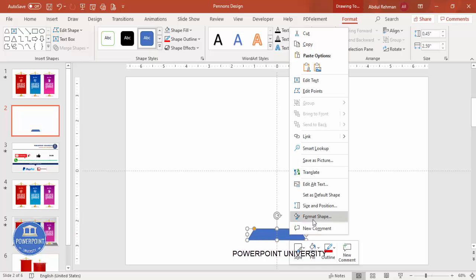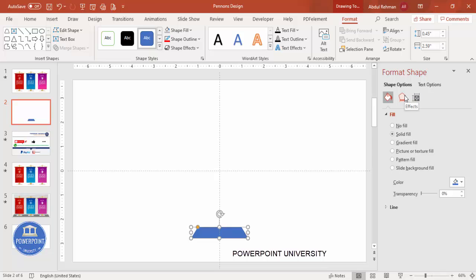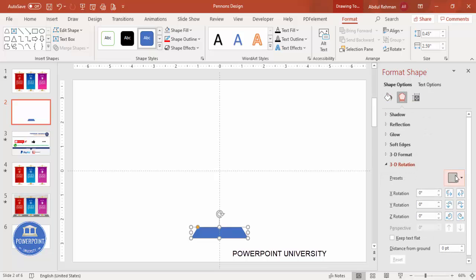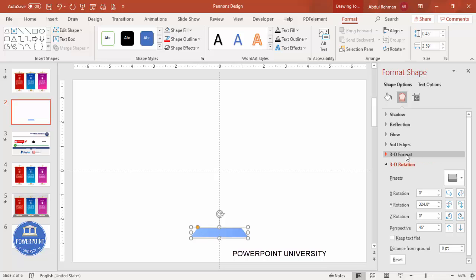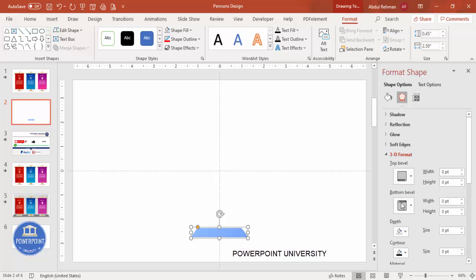Right-click and go to Format Shape. Under Effects, find 3D Rotation, click on Presets, and select 'Perspective Relaxed Moderately.' Then go to 3D Format and increase the depth — maybe 9, 10, or 12.